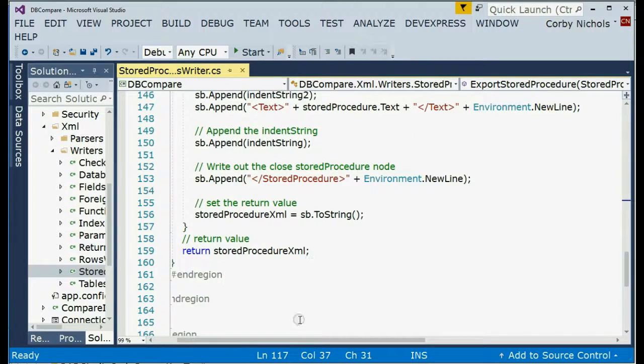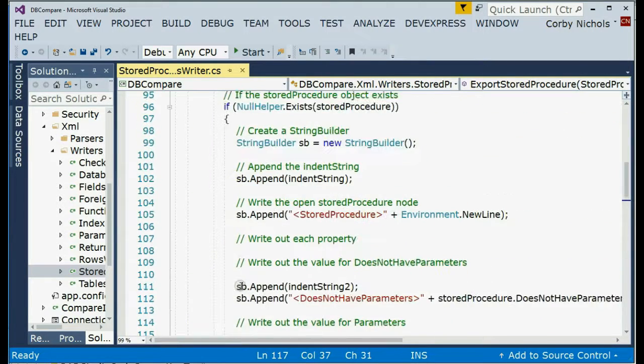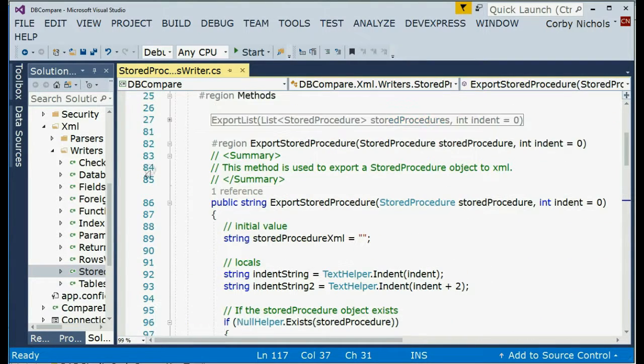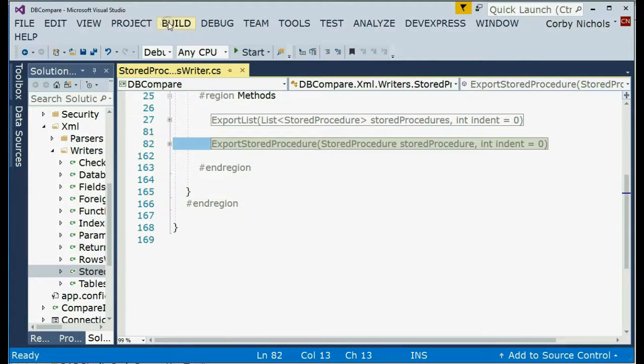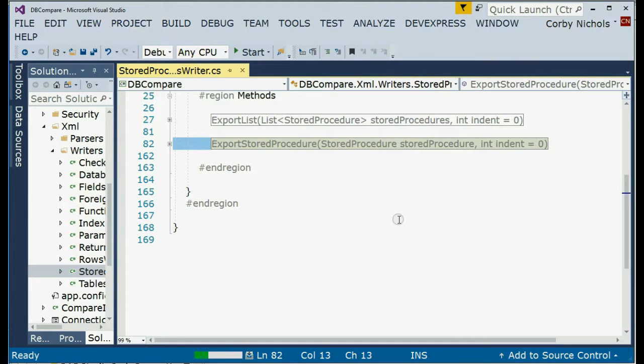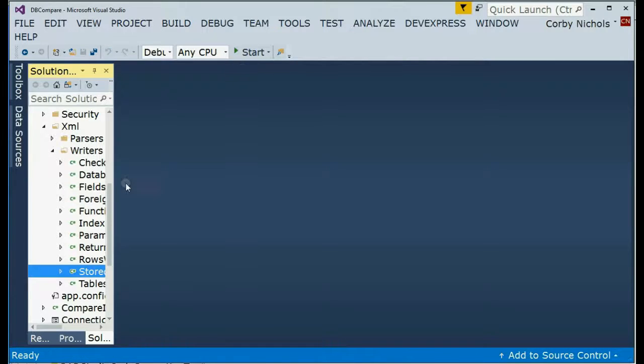So instead of just sitting on my hard drive, I decided to let everybody have it for free. And hopefully you'll like it and tell me what you think about it. And everything compiles and you're good to go. So that's XMLMirror. I think it's a really cool program.